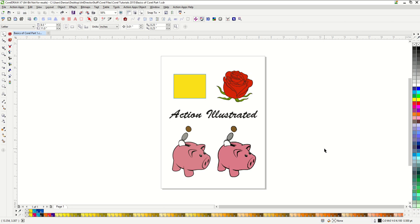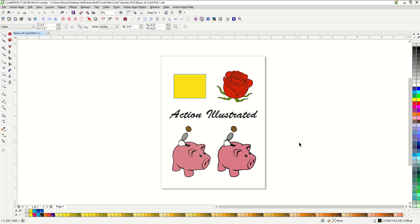In order to get the most use out of CorelDRAW, I would highly encourage you to use a mouse. There are many options that you can easily access with the right mouse button. Plus, I am often using keyboard shortcuts at the same time as using the mouse. This will become much more difficult if you are trying to use the touchpad on your laptop in lieu of a mouse.